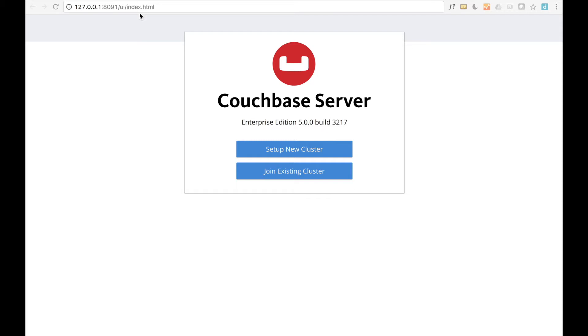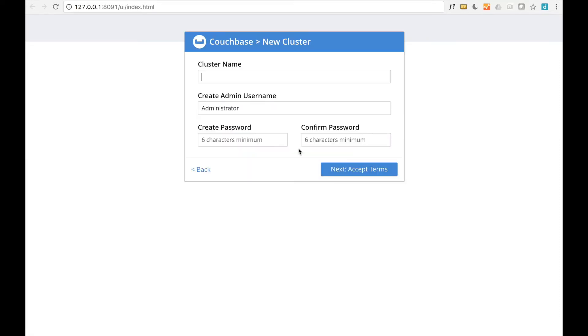In our case, it's the local machine. Since we're starting from scratch, we'll select Setup New Cluster.